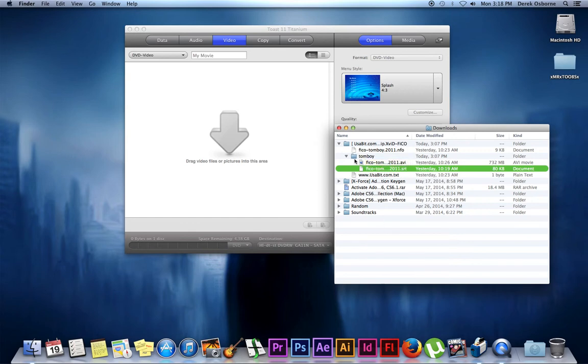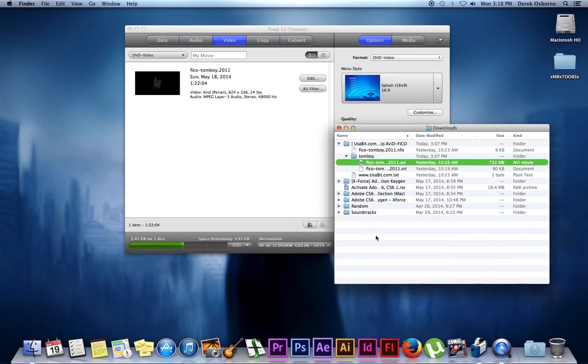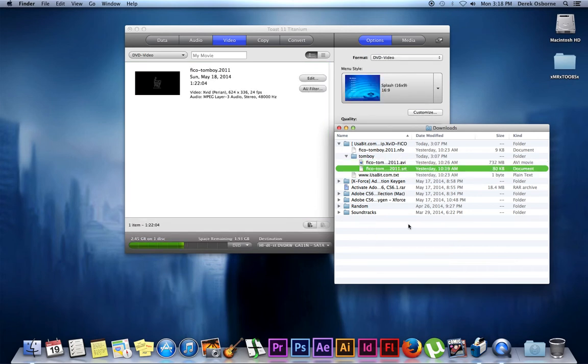Once that's done—they're in the same folder with the same name—take your AVI and drop it into your DVD burning program. Leave the SRT file behind; that will cause an error message, and that's what Perian is for.